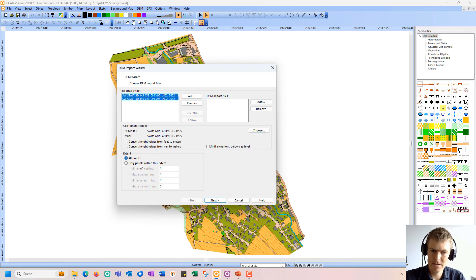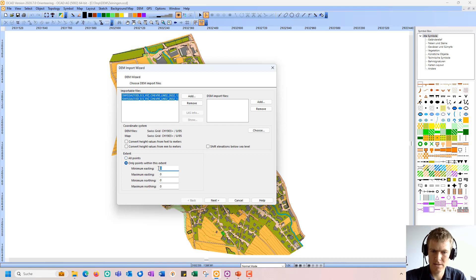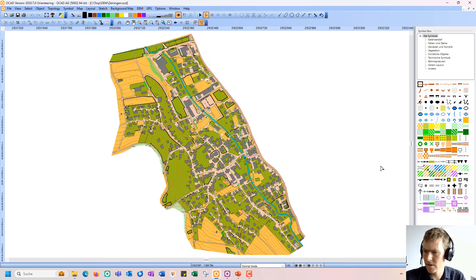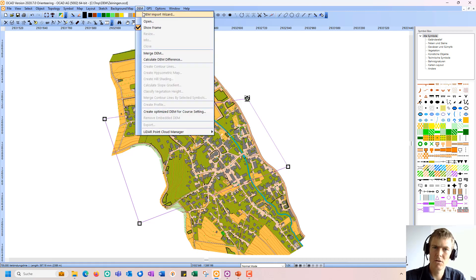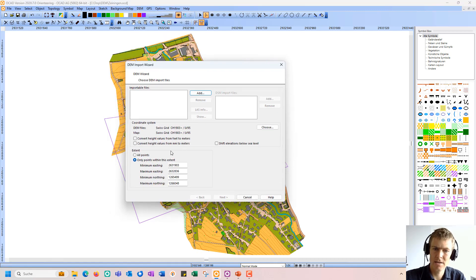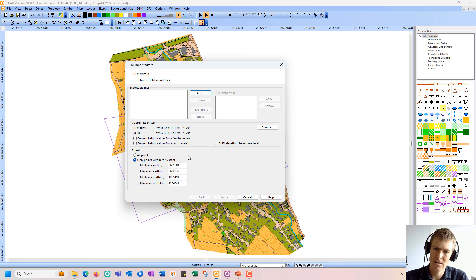As an extent, I have by default selected all points, but if you have a really big digital elevation model, you can also add or define an extent. That also works by selecting an object first in OCAD. So I can, for example, just quickly draw an object and select it. If I go back to the DEM Import Wizard, then only the points within the extent of the selected object will be analyzed and considered.